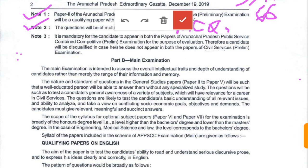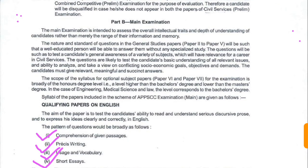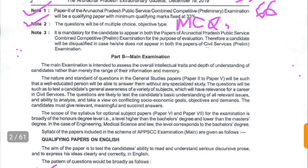The main examination is designed to assess the overall intellectual traits and depth of understanding of the candidate, rather than merely the range of their information and memory. The General Studies papers — Papers 2 to 5 — are set at a level that an educated person will be able to answer without any specialized study. The scope of the syllabus for optional subject papers is broadly at the honors degree level.